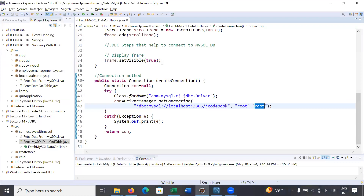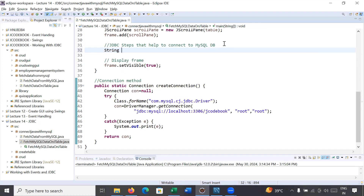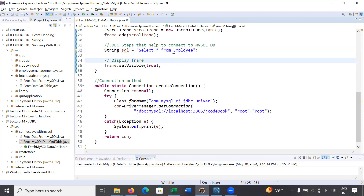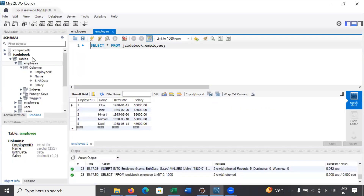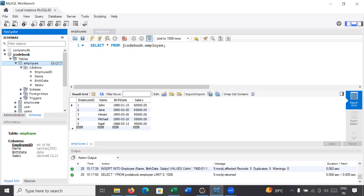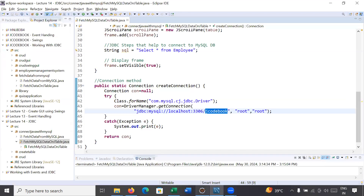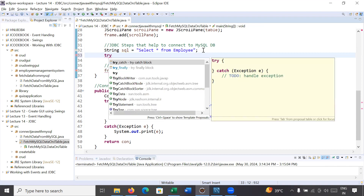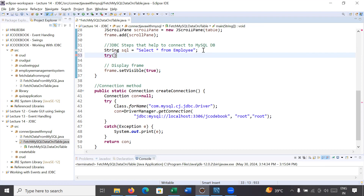Our objective is to fetch this data into a JTable using a Java program. To fetch the data, write a query: String sql = 'SELECT * FROM employee'. This fetches the complete data from the employee table, which is inside the jcodebook database. After writing the query, set up a connection and execute it. We will use a try-with-resources concept that will automatically release all resources.